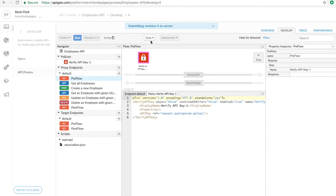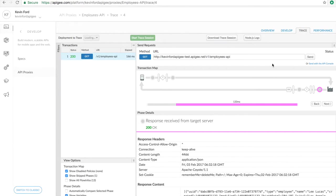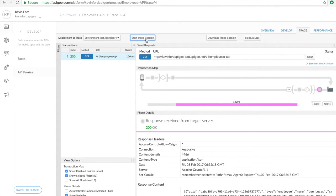Let's save that, which will also deploy it. And when that's finished, we'll go back to our trace tool. Start the trace session and send a request.